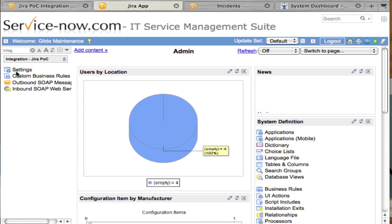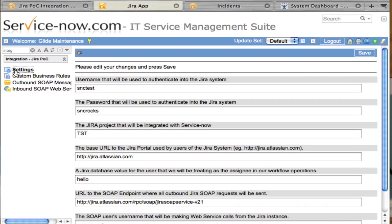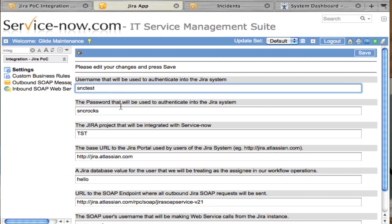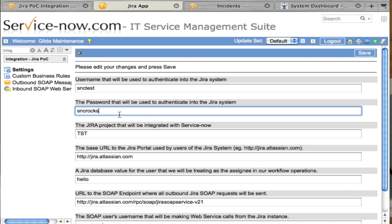Once you've installed the update set, you'll want to configure the integration so it can communicate with your Jira install. These first two fields are the username and password to a user that exists in the Jira instance. If you're going against the official demo Jira instance, I've already created a user called snctest with password sncrocks. You can reuse this or create your own user and enter that information in these settings.